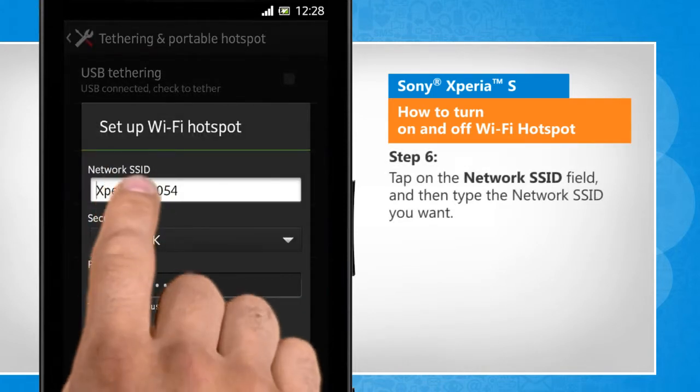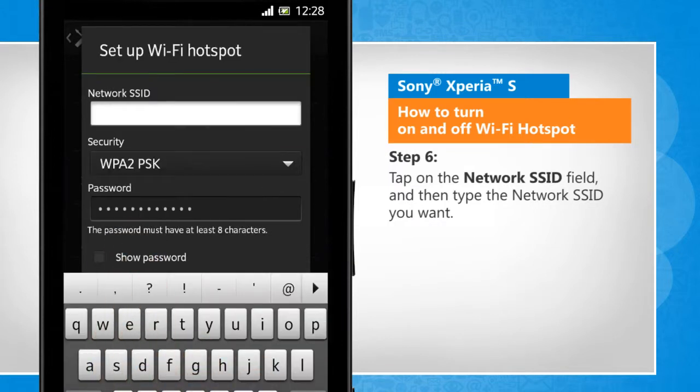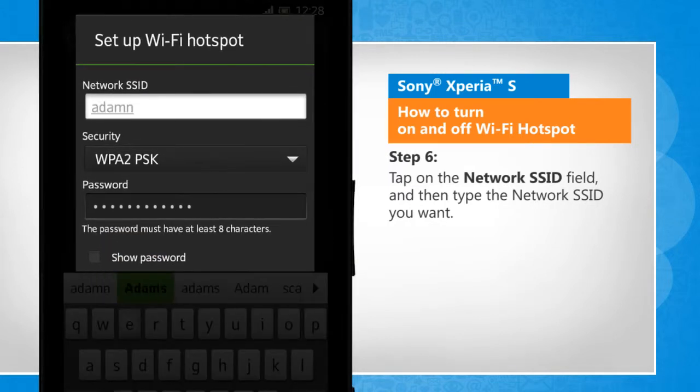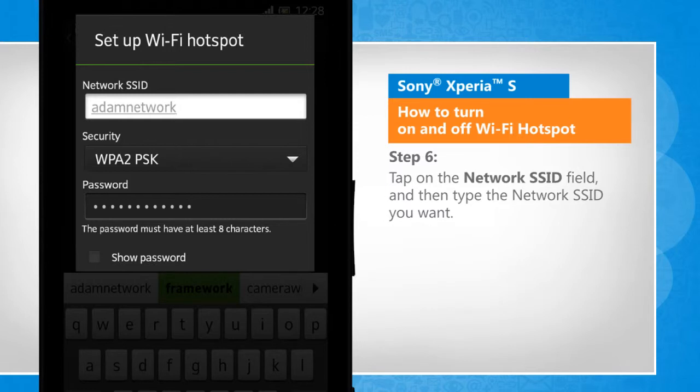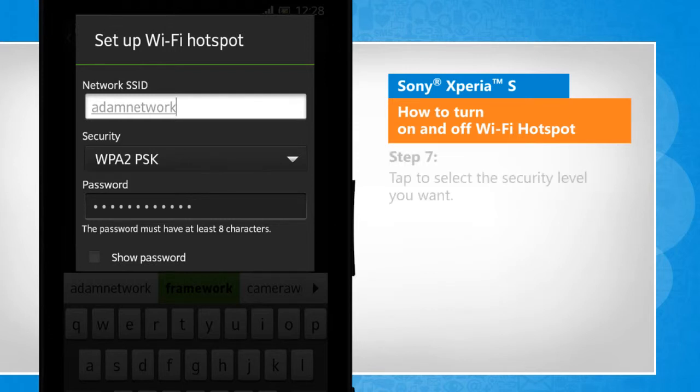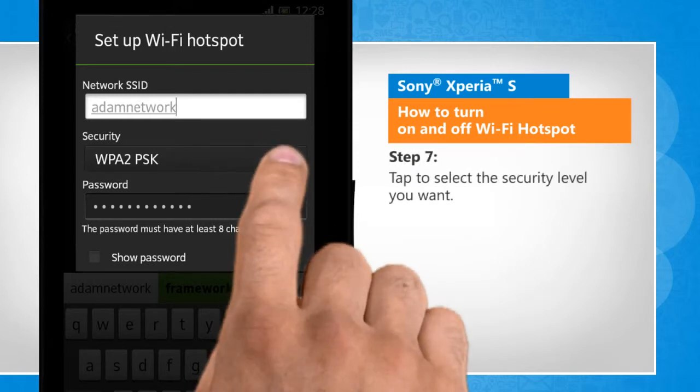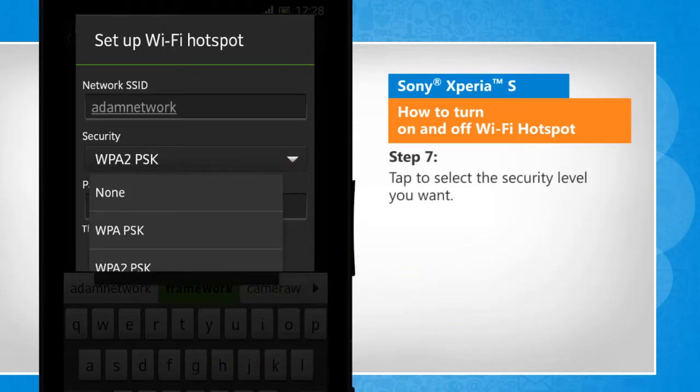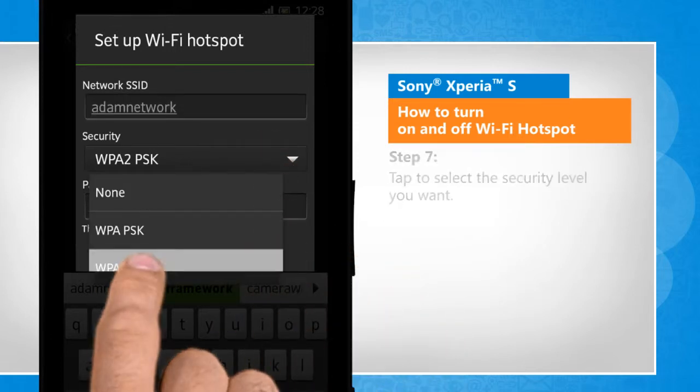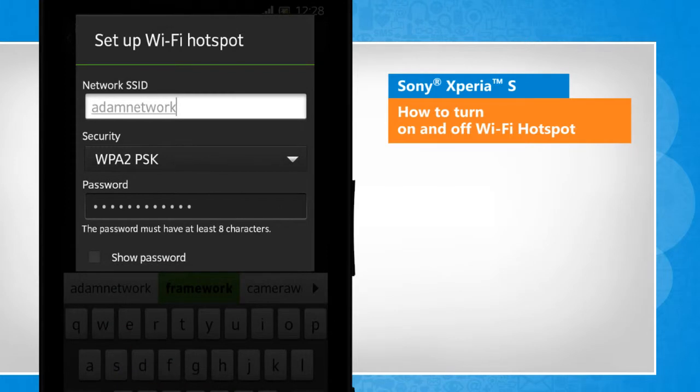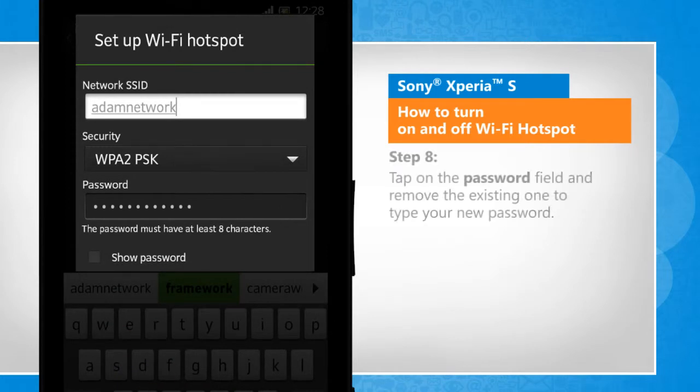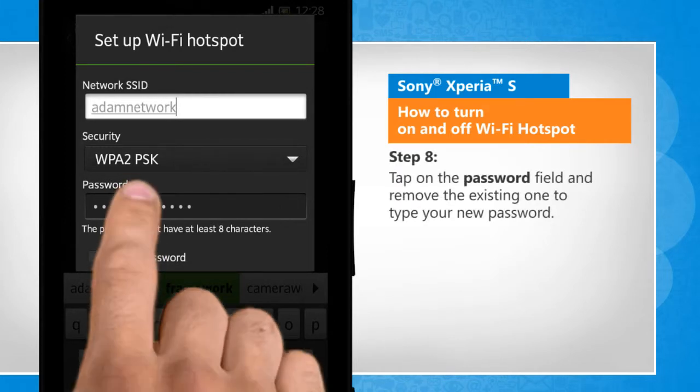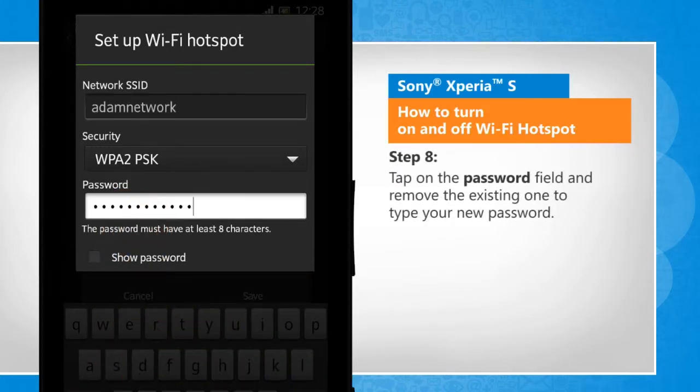Tap on the Network SSID field and then type the Network SSID you want. Tap to select the security level you want. Tap on the Password field and remove the existing one to type your new password.